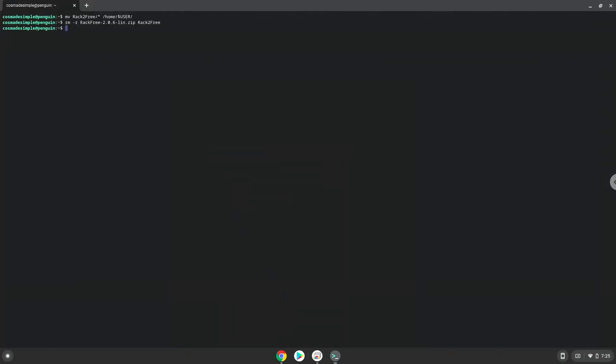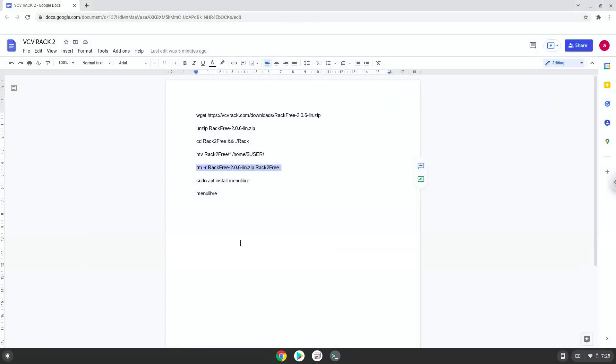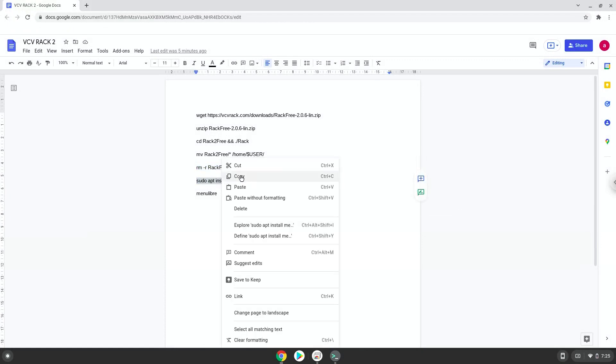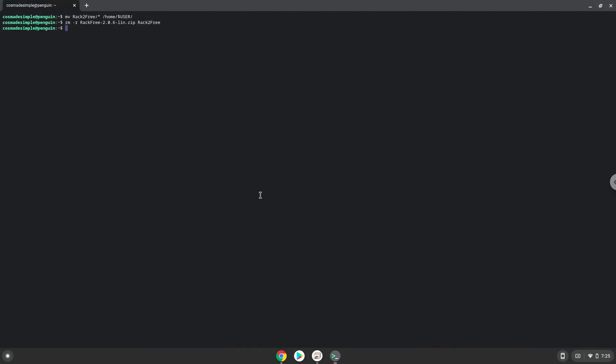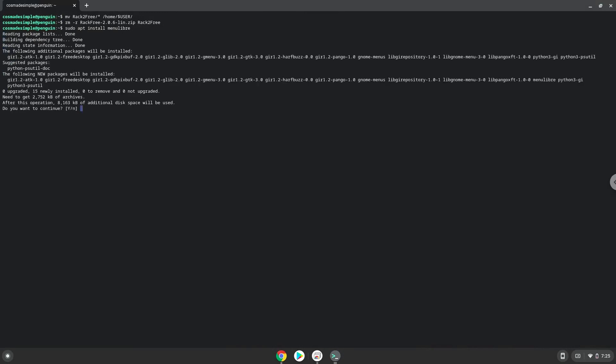Now we will install a menu editor which we will use to add the application to our menu. Press enter to confirm the installation.